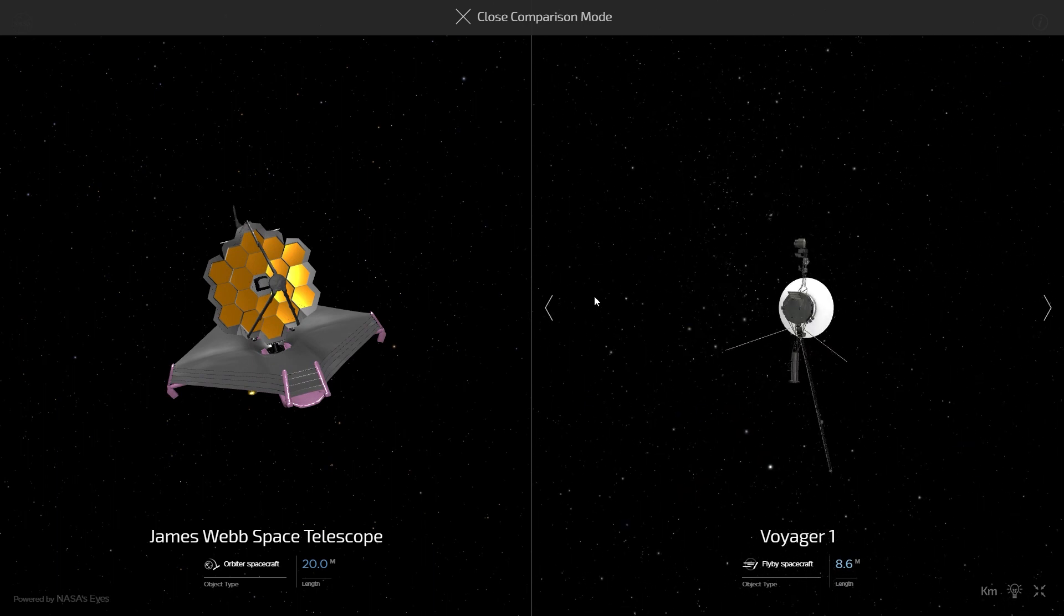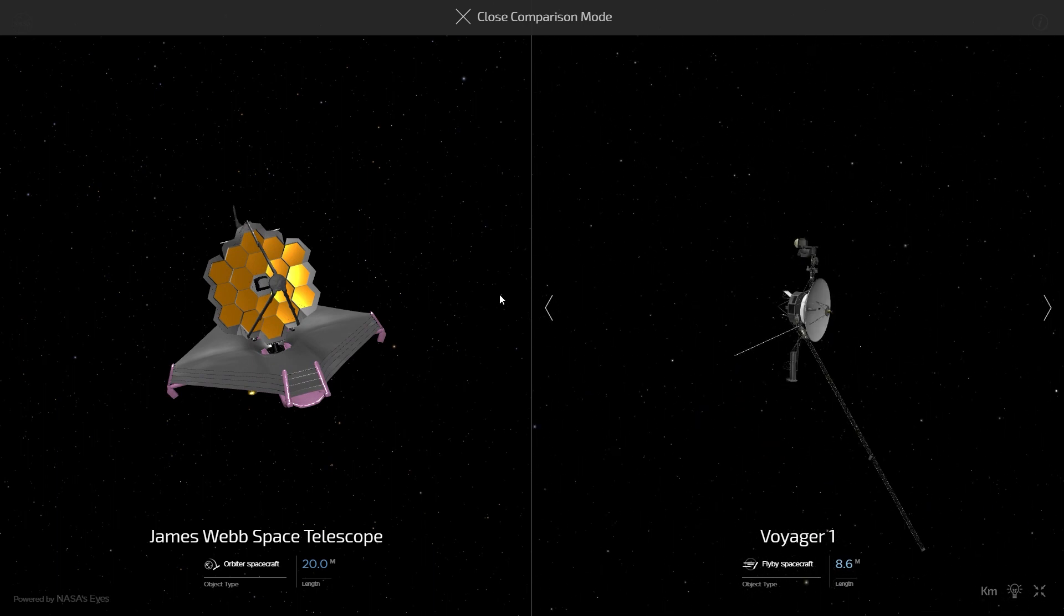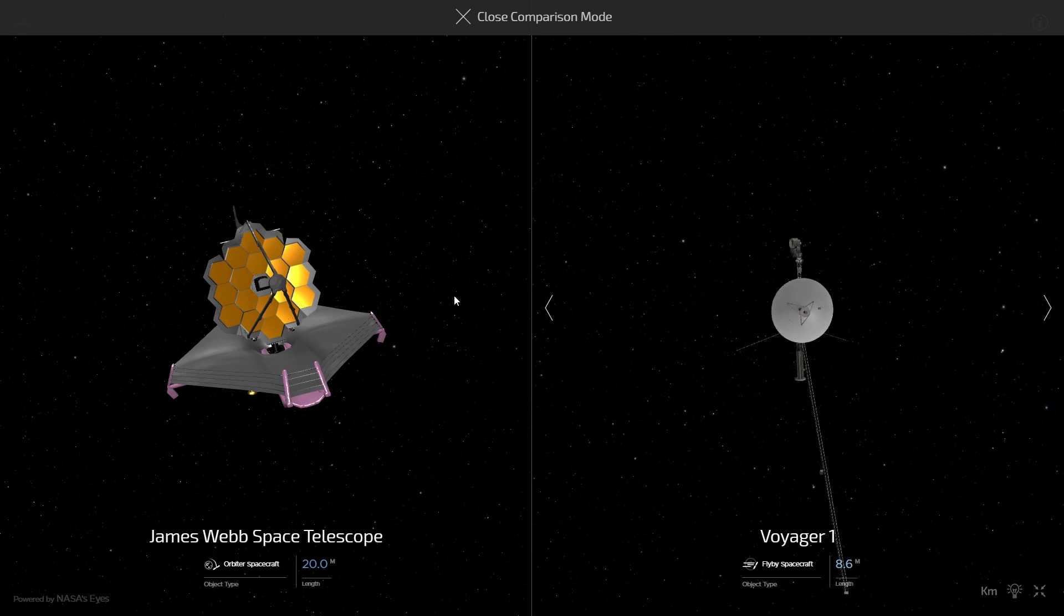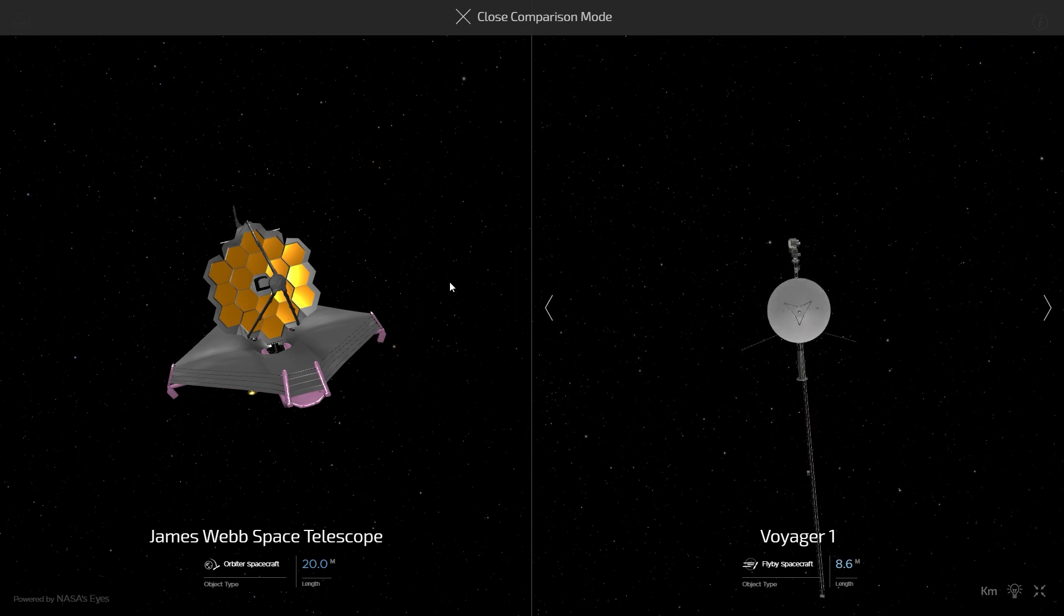However, NASA has already planned for new space probes and just recently started receiving information from the most powerful telescope in the world, the James Webb Space Telescope.